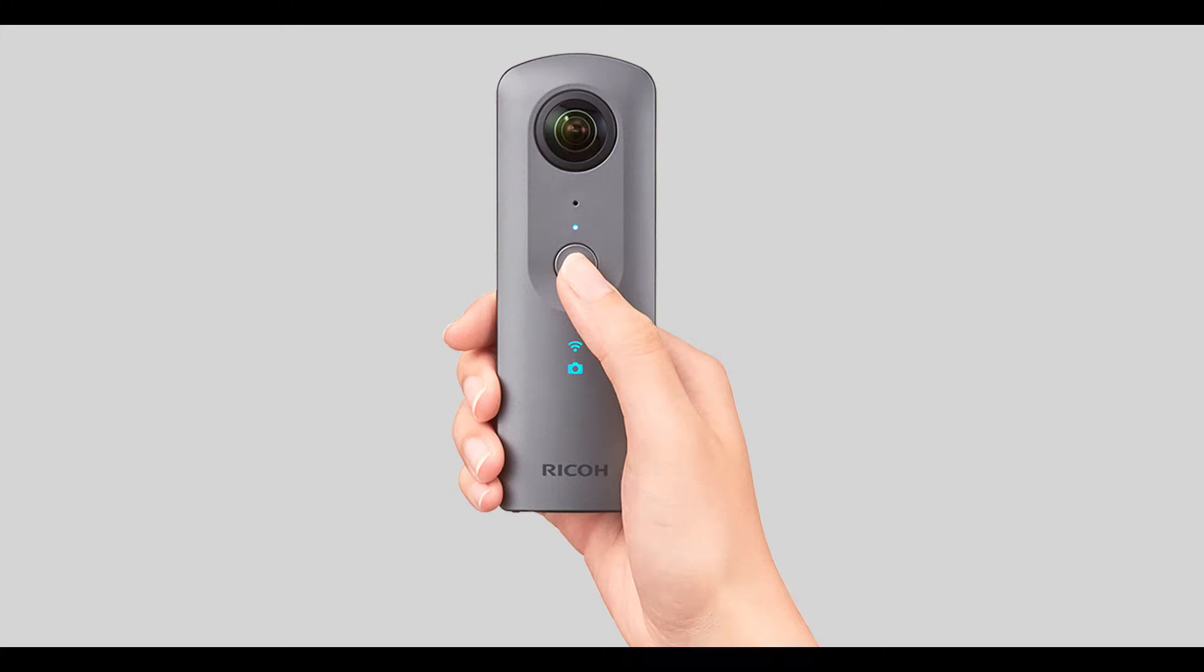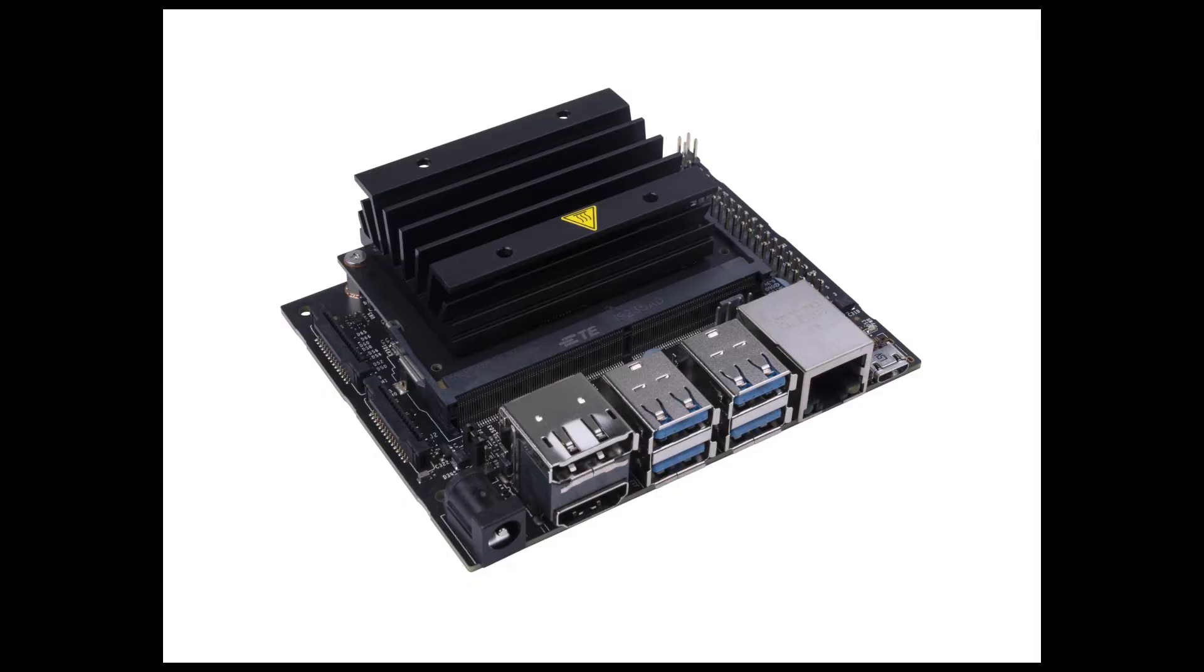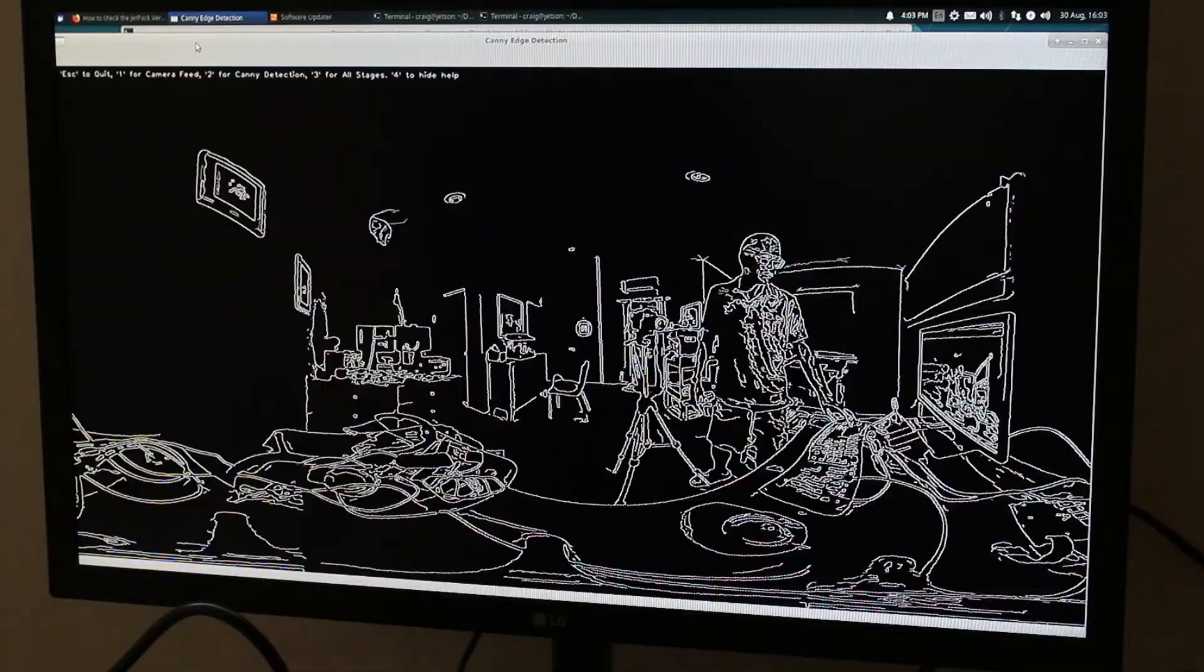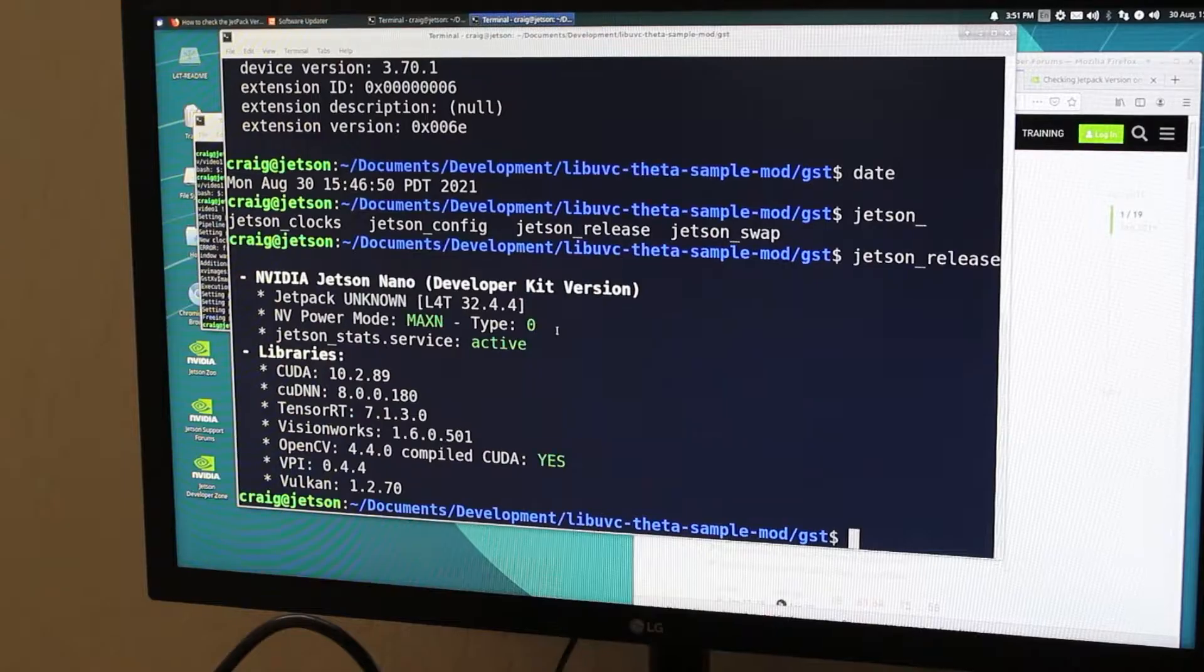A Ricoh Theta V, a Jetson Nano. Object detection with AI and canny edge detection.